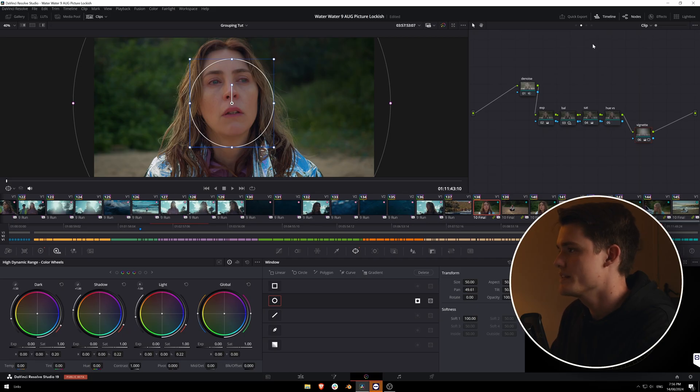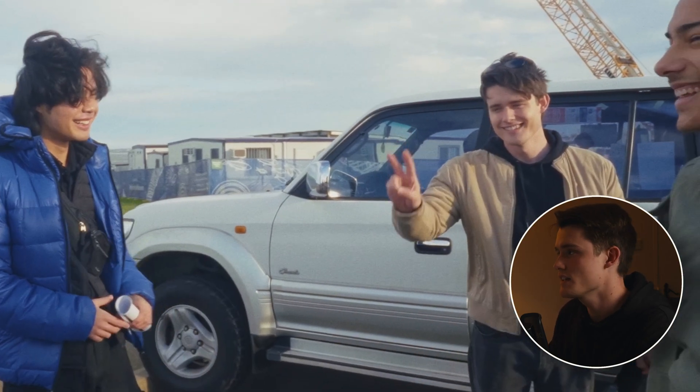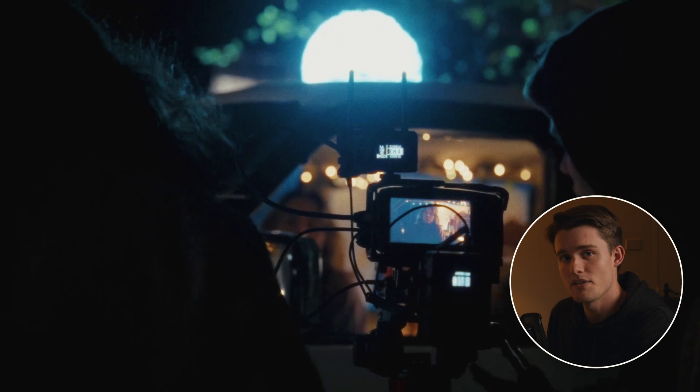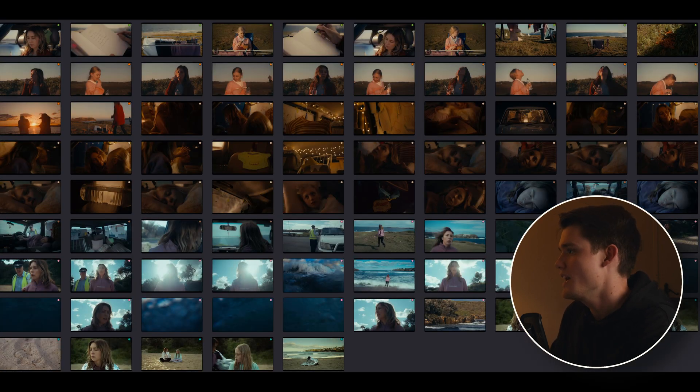The project I've got open is a short film that I've graded recently — actually the first project that I've used this grouping method on. I tried it out because there was quite a lot of scenes and quite a lot of shots, and it was that effective that I decided to make this video on it.